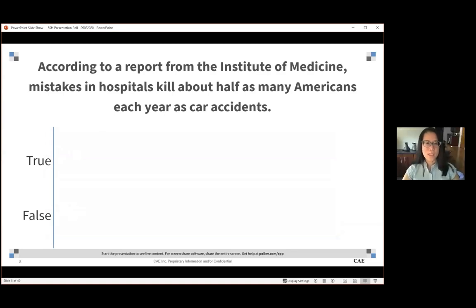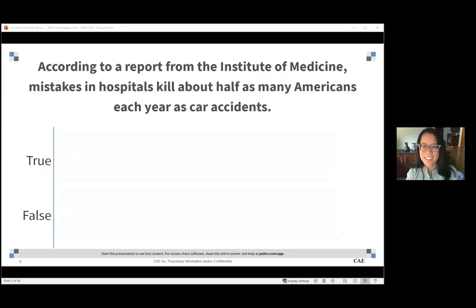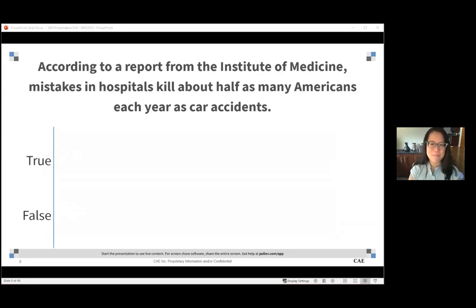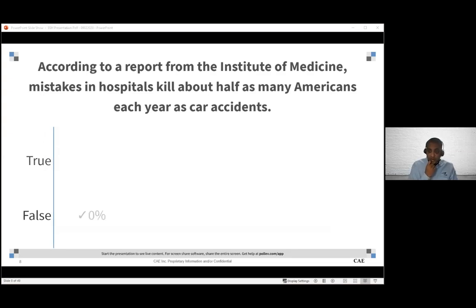Do you think that this is 50-50 or do you think car accidents and trauma are still the leading cause of death? Well, I don't want to lead the answers, but I would say I wish that this was true and it's probably not true.